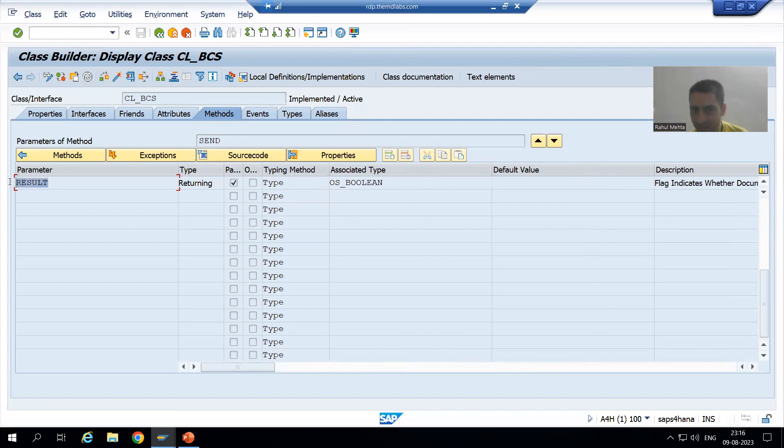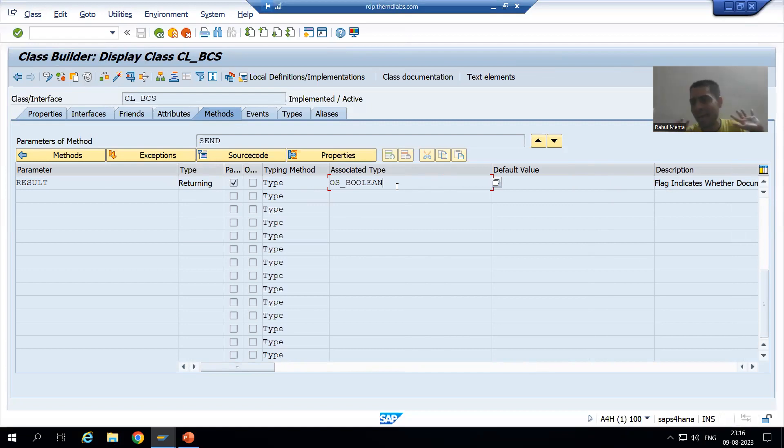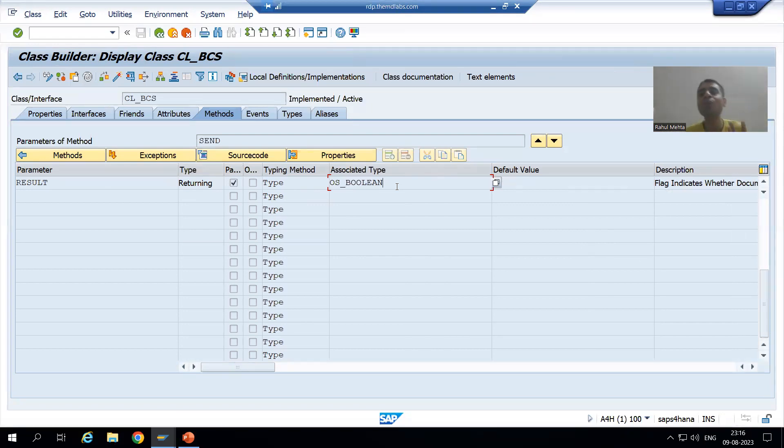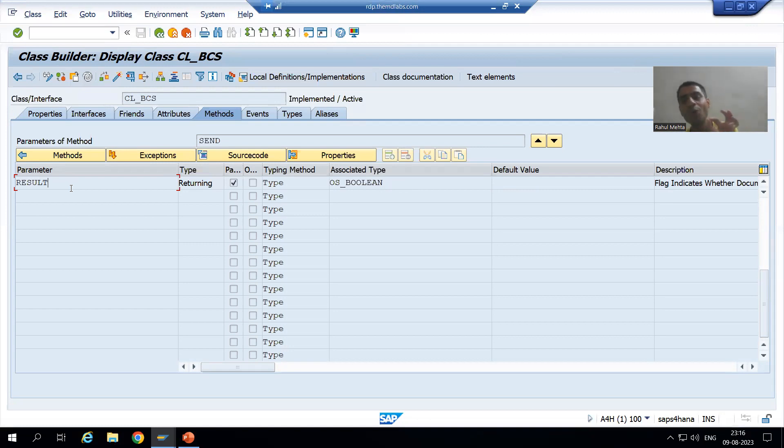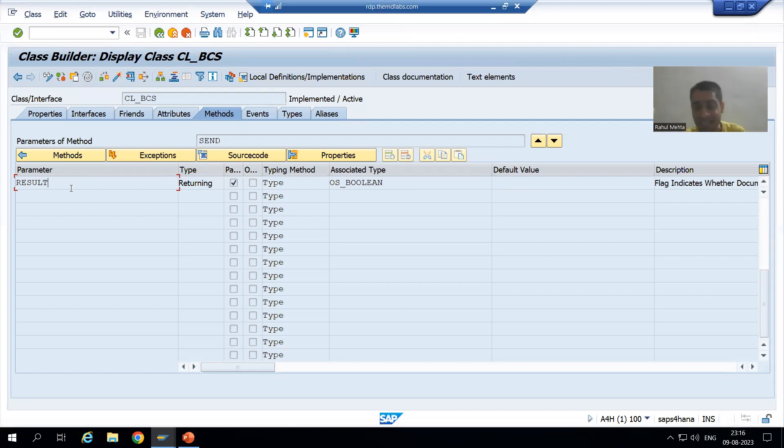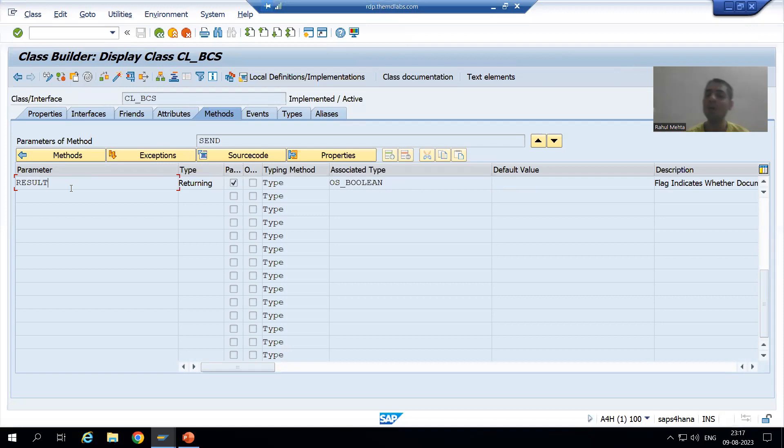It is a flag which indicates that document was sent successfully or not. If this result is returning true, it means the mail has been sent successfully. If this result is returning false, it means the mail has not sent successfully. Boolean true means the value is capital X. False means it is equal to space.